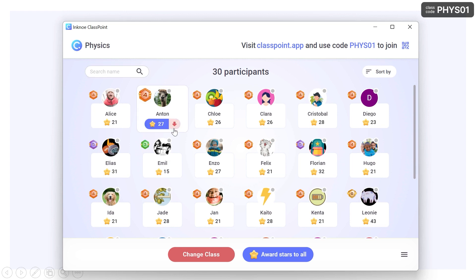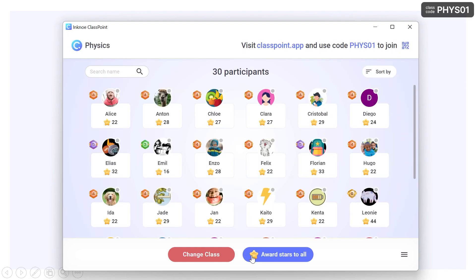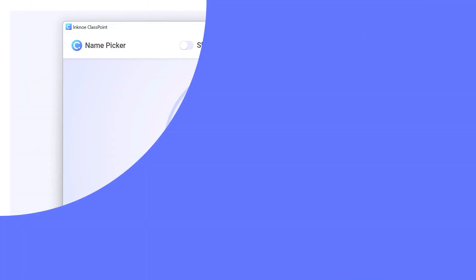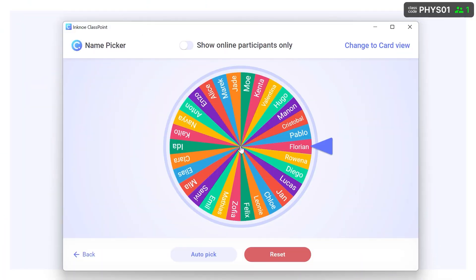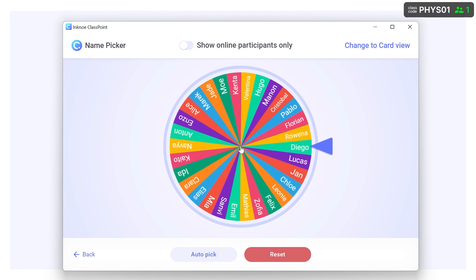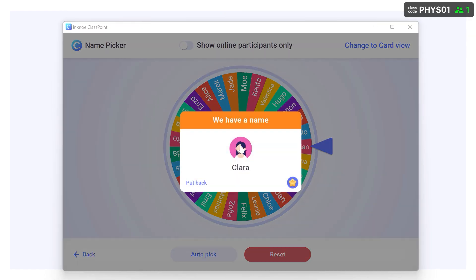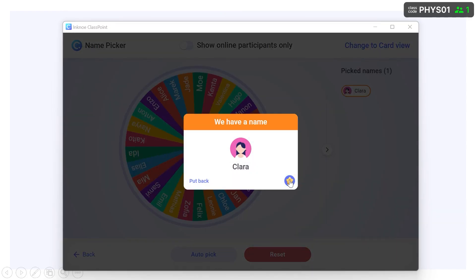You can even award stars to the whole class — great job everyone! If you use the random name picker, you can also give out a well-deserved star to the lucky participant selected.